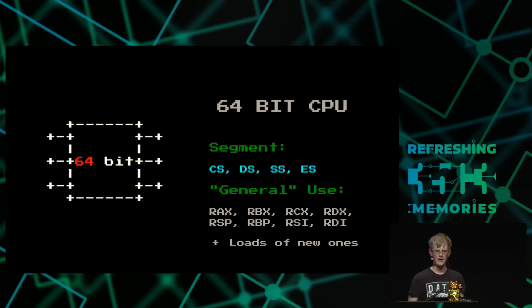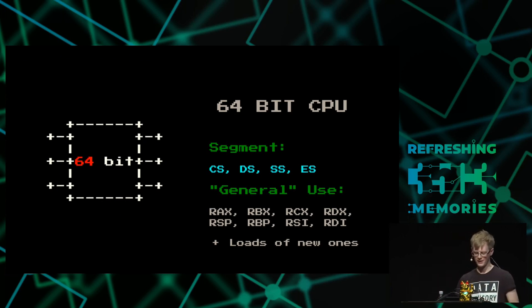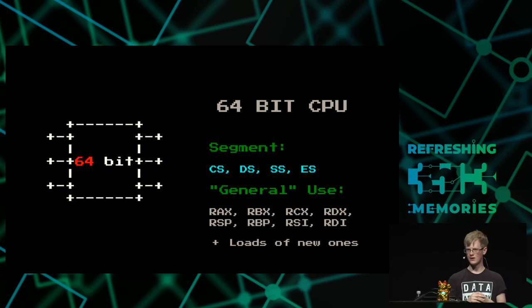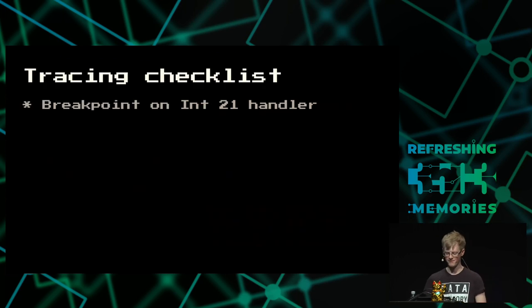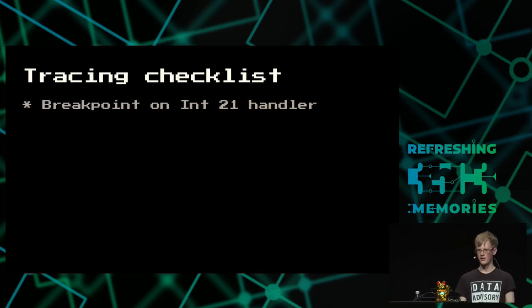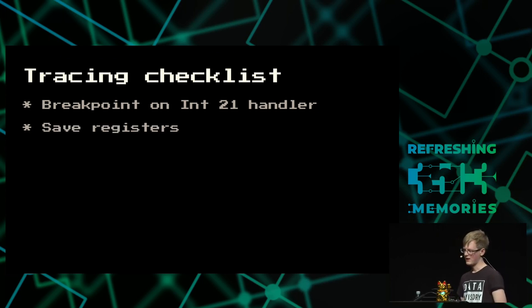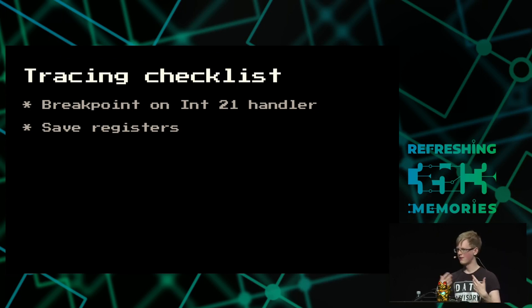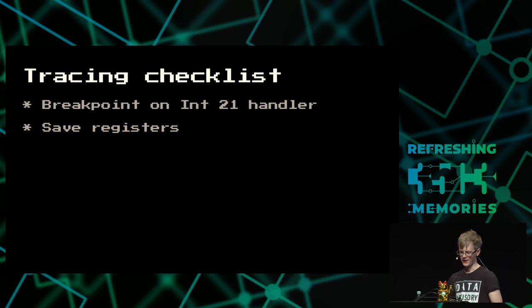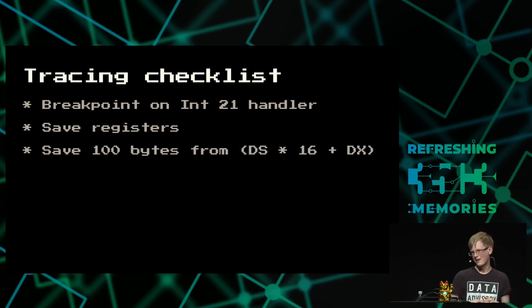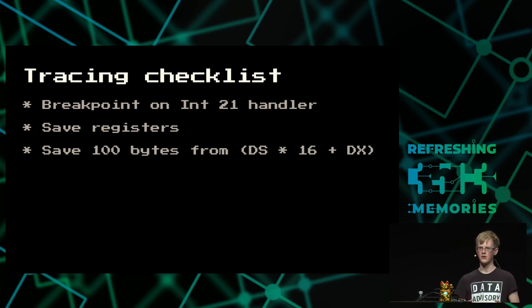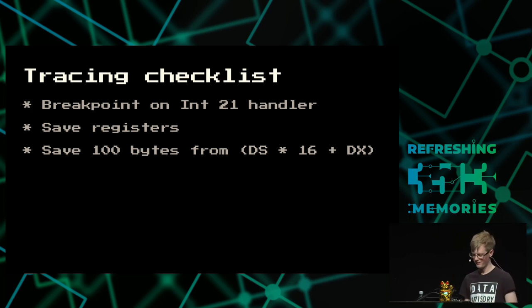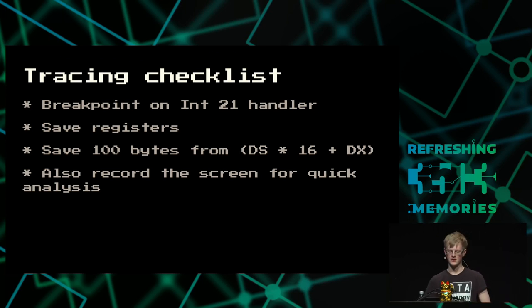So thinking about it, we have a lot of malware now. What if we want to know everything that's happened in this entire archive? So we kind of want to trace all of these automatically, but we might not know what we're looking for. So let's go through the checklist of what we need to do to trace all of this malware. We need a breakpoint on the syscall handler. When we get that breakpoint, we need to save all the registers so we know which syscall was run and potentially what data is being given to the syscall. Ideally, we're going to save 100 bytes from that data pointer. We should also probably record the screen for quick analysis rather than just staring at HTML tables.